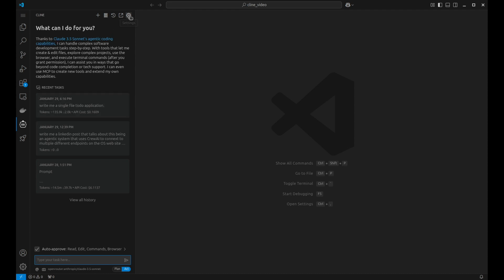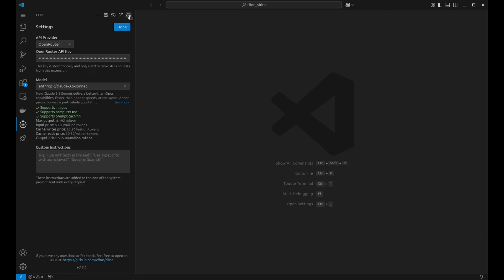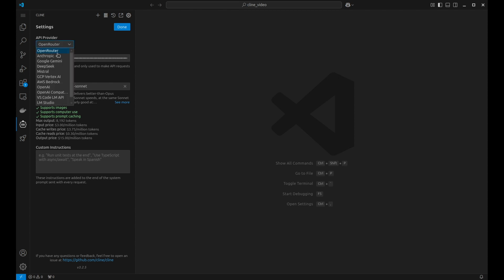For configuration, we click on this gears and we can configure several important pieces of information. The most important is the large language model we'll actually be using. Now, there are lots of different configuration options. I'm actually using OpenRouter, but I'm still using the Anthropic Sonnet model. Now this has been shown to be one of the best models certainly for coding.